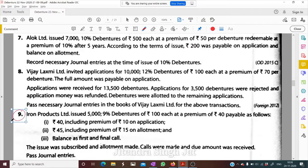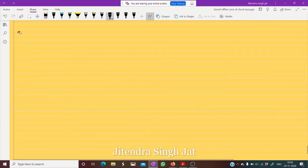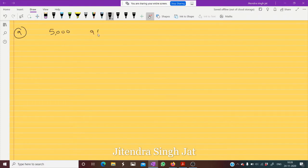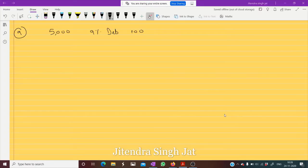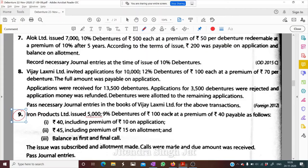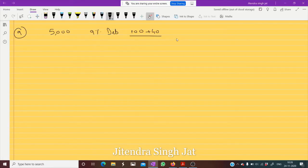Let's start Question 9. Iron Products Limited issued five thousand nine percent debentures of rupees hundred, issued at a premium of rupees 40, payable as follows: 40 including premium of 10 on application — meaning at the time of application, 30 plus 10.